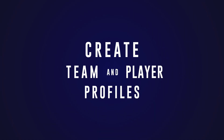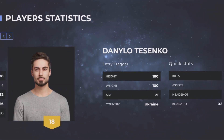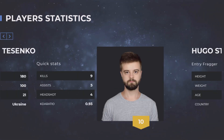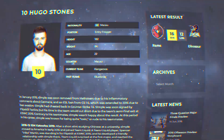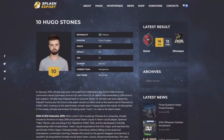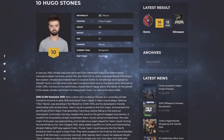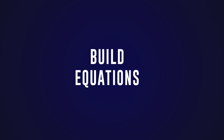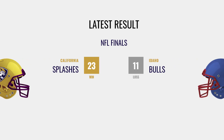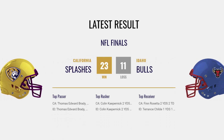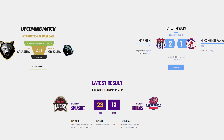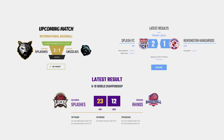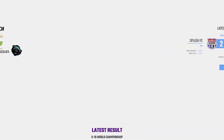Create bright and detailed team and player profiles with photos, descriptions, and detailed stats. Fans should know their heroes. Build equations for any sport — the easy drag-and-drop interface allows you to create custom equations and display advanced statistics.